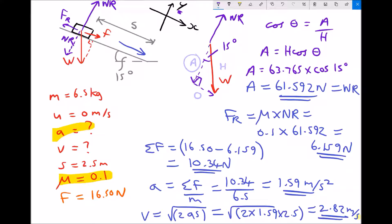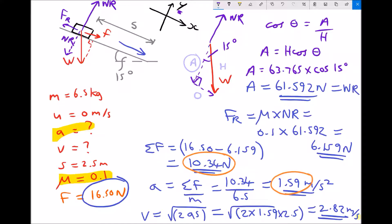To recap: when we ignored friction, the net force was 16.50 newtons down the slope, giving an acceleration of 2.54 m/s² and a velocity of 3.56 m/s. When we include friction, the net force drops from 16.50 to 10.34 newtons, giving an acceleration of 1.59 m/s² and a velocity at the bottom of the slope of 2.82 m/s. As we'd expect, including friction reduces the speed of the block when it reaches the bottom.